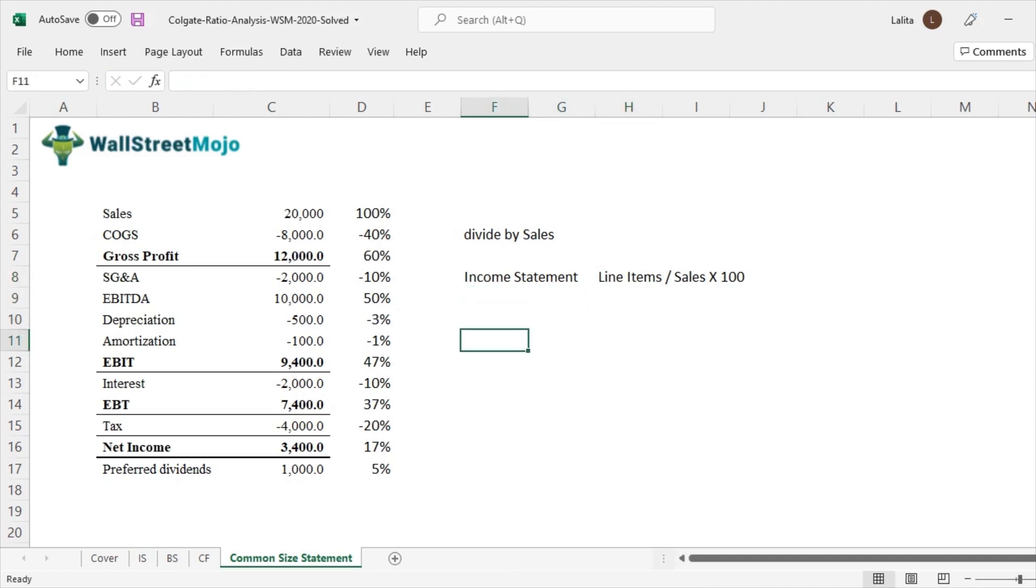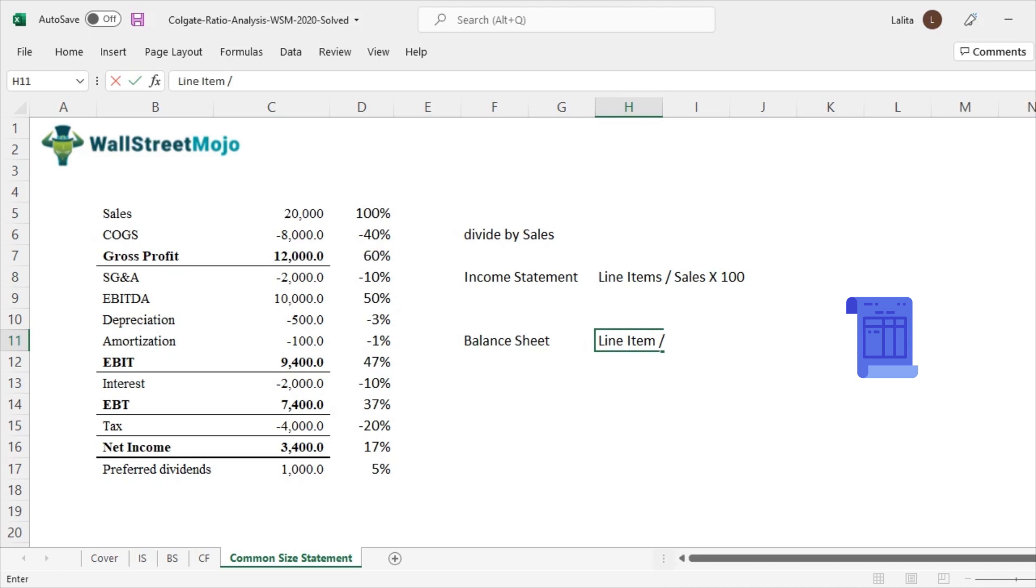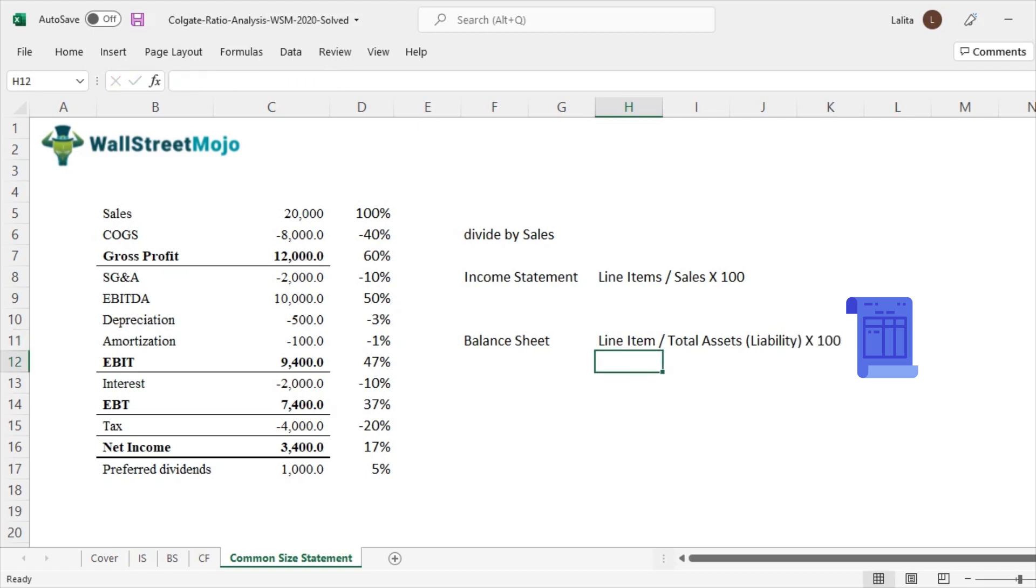But let's say if we want to understand what is the common size formula for a balance sheet, then what will that be? Fairly simple. Each and every line item is divided by what is the biggest denominator in the balance sheet. It's either the total assets or total liabilities. Obviously you can multiply this by 100 to express this in percentage form. So these are the two very simple formulas.